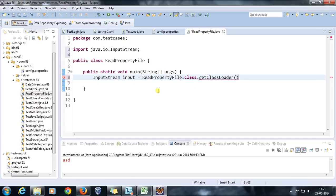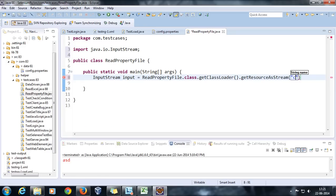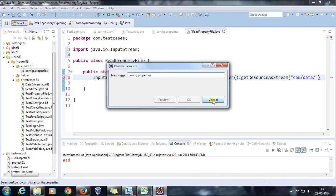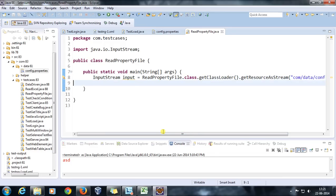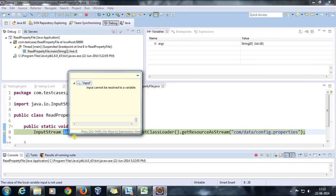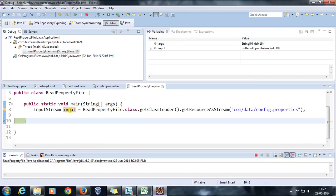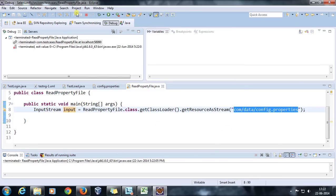Using the ClassLoader, I call getResourceAsStream() which is going to return an InputStream object. The hierarchy will be com/data/ followed by the file name. Let me run a debug point to check whether this object is null or not. After doing a step over, as you can see, our object is not null, so it is properly able to read the file from this location.